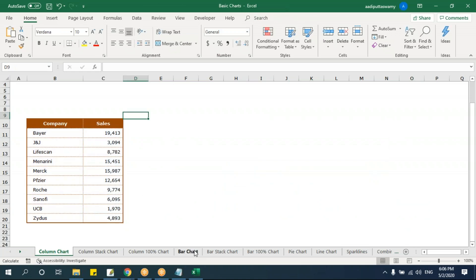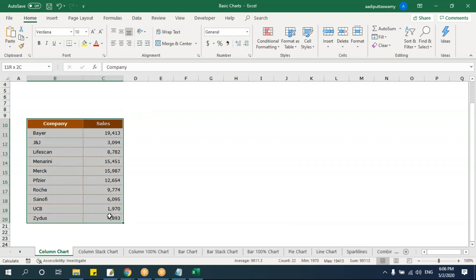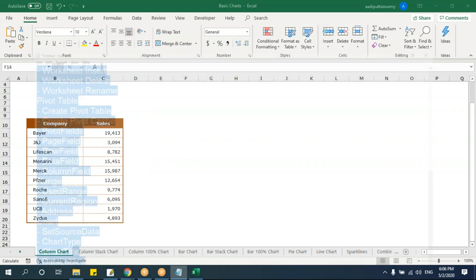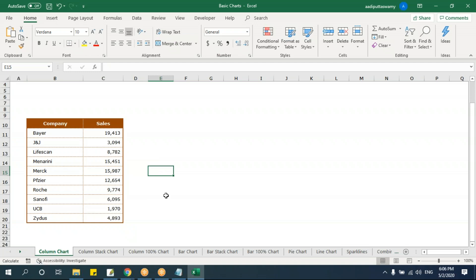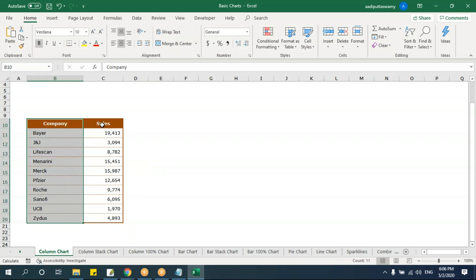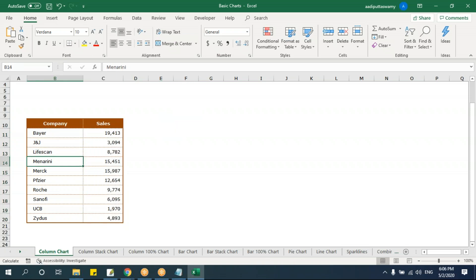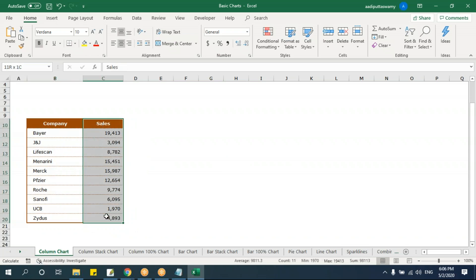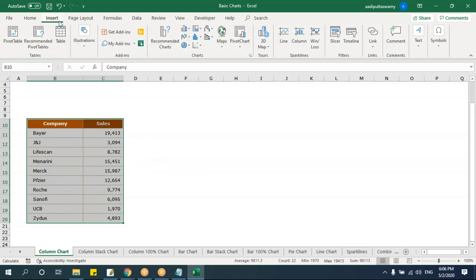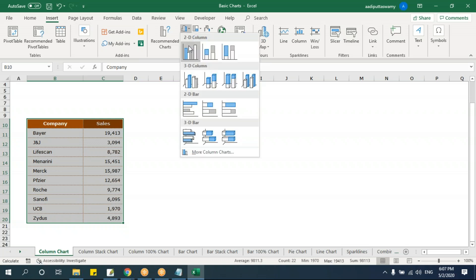We have a column chart, bar chart, and pie chart and we'll work in this sheet. When you have data like this — for example, company names and their sales values — if you want to compare between each company, you can use a column chart, a bar chart, or a pie chart. Just select the data, go to Insert, and in the Charts group, click the column chart.